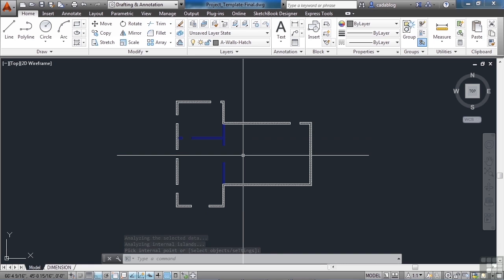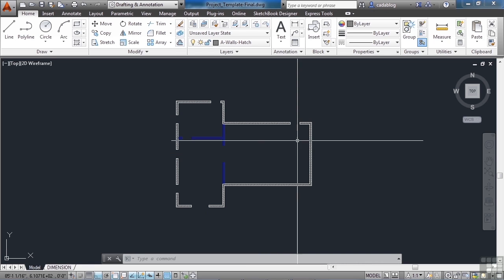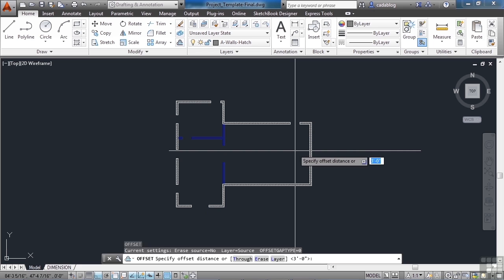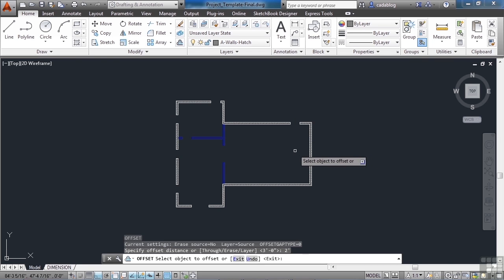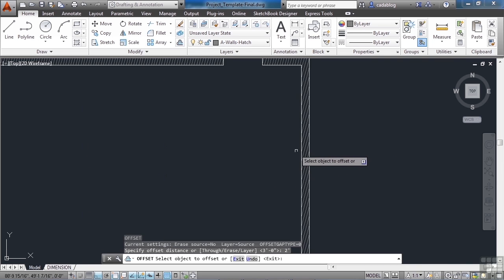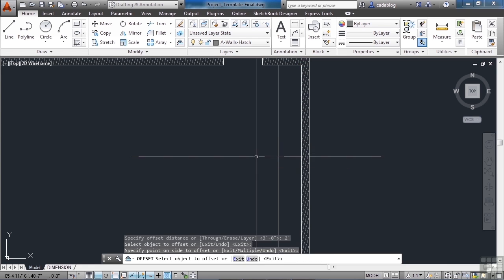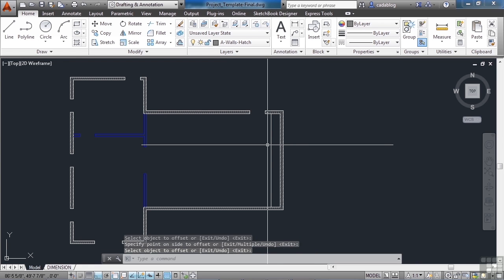We need to do one more thing—put in one more wall. Use offset, two feet, press enter, and pick this line. There's our movie screen.